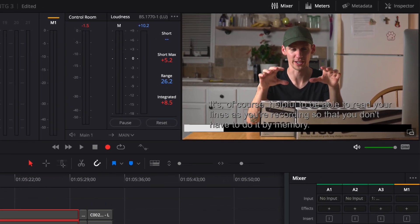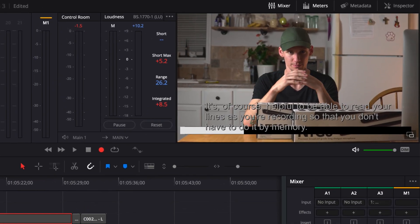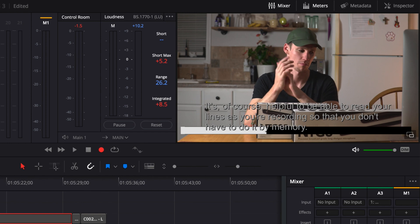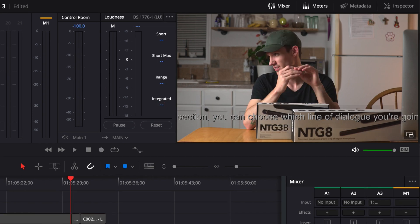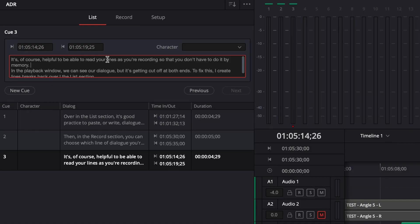It's of course helpful to be able to read your lines as you're recording so that you don't have to do it by memory. In the Playback window, we see our dialogue, but that's getting cut off at both ends. To fix this, I create line breaks back over in the List section.